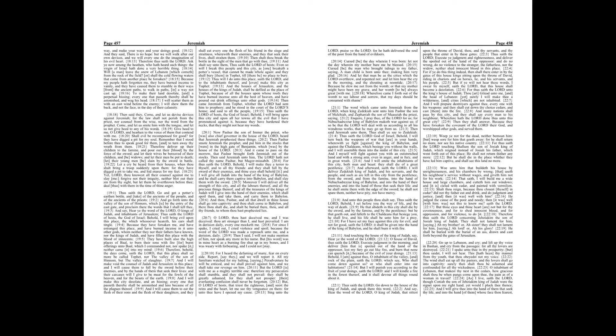Chapter 22. Thus saith the Lord, go down to the house of the king of Judah and speak there this word, and say, Hear the word of the Lord, O king of Judah, that sittest upon the throne of David, thou, and thy servants, and thy people that enter in by these gates.